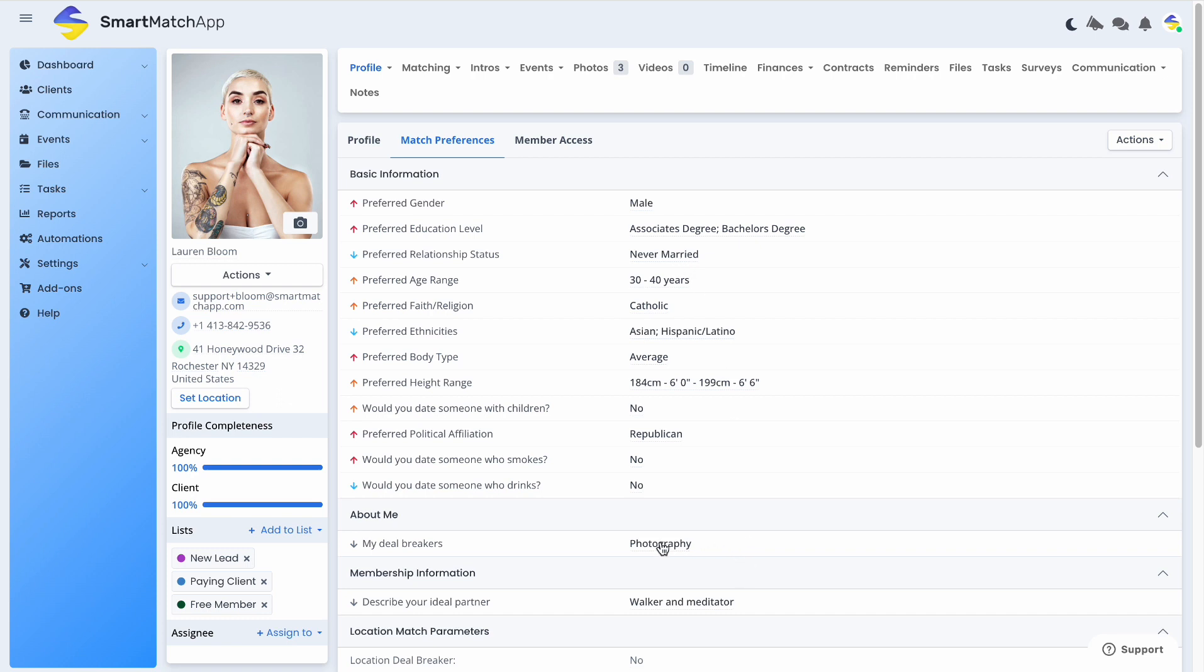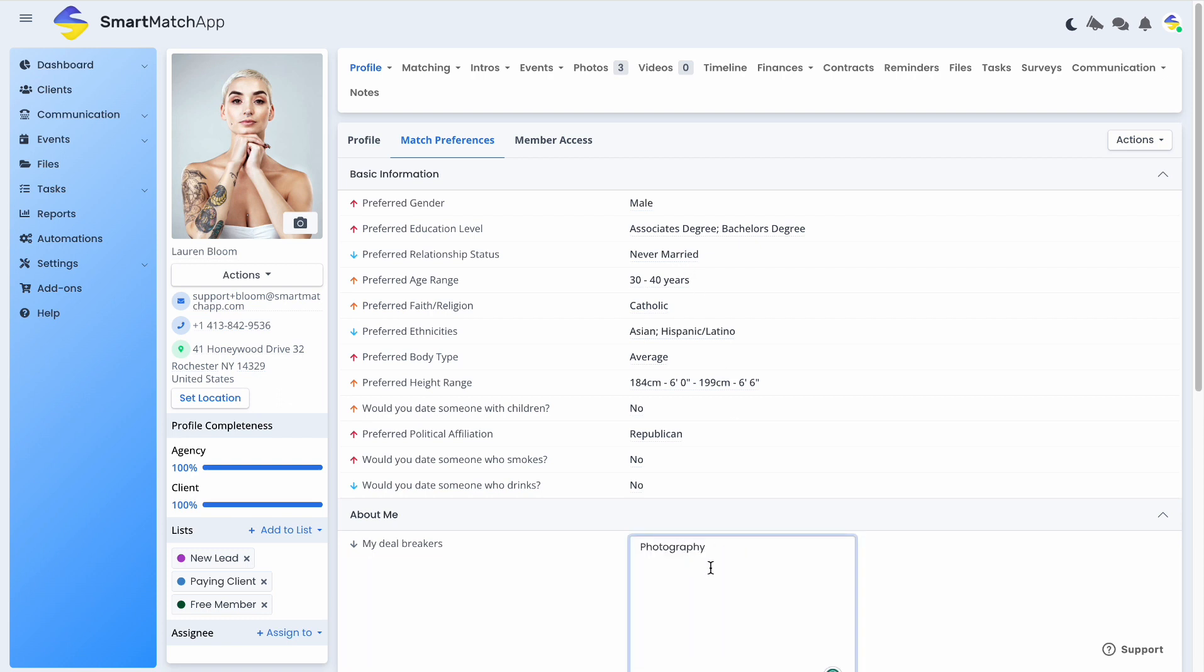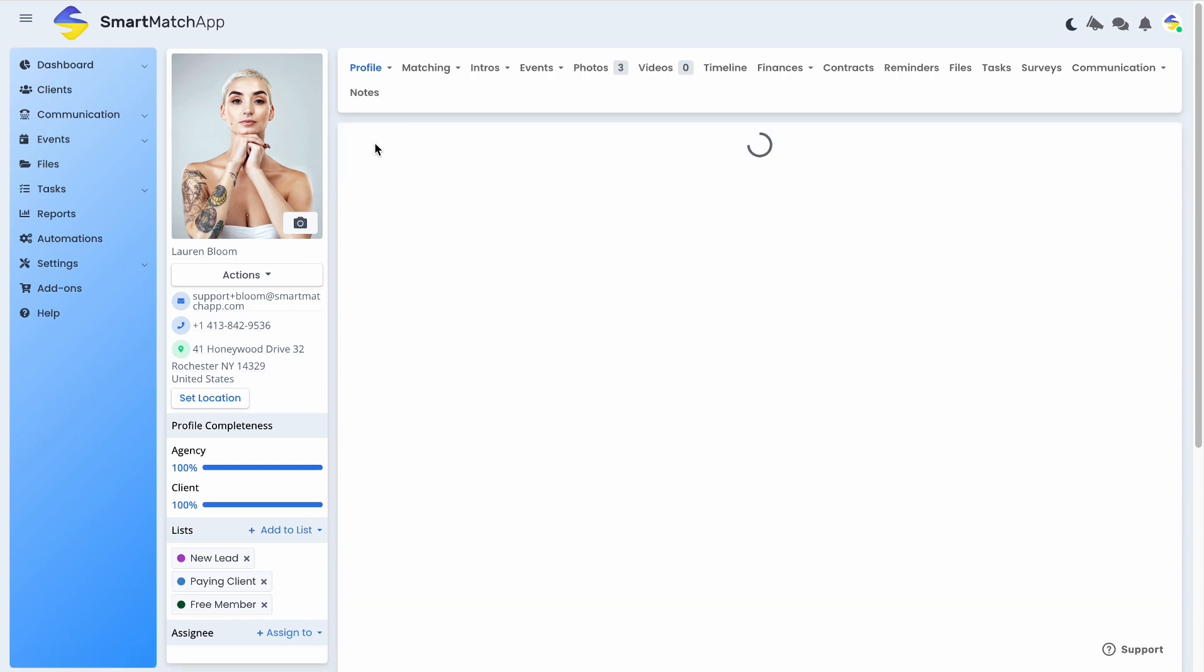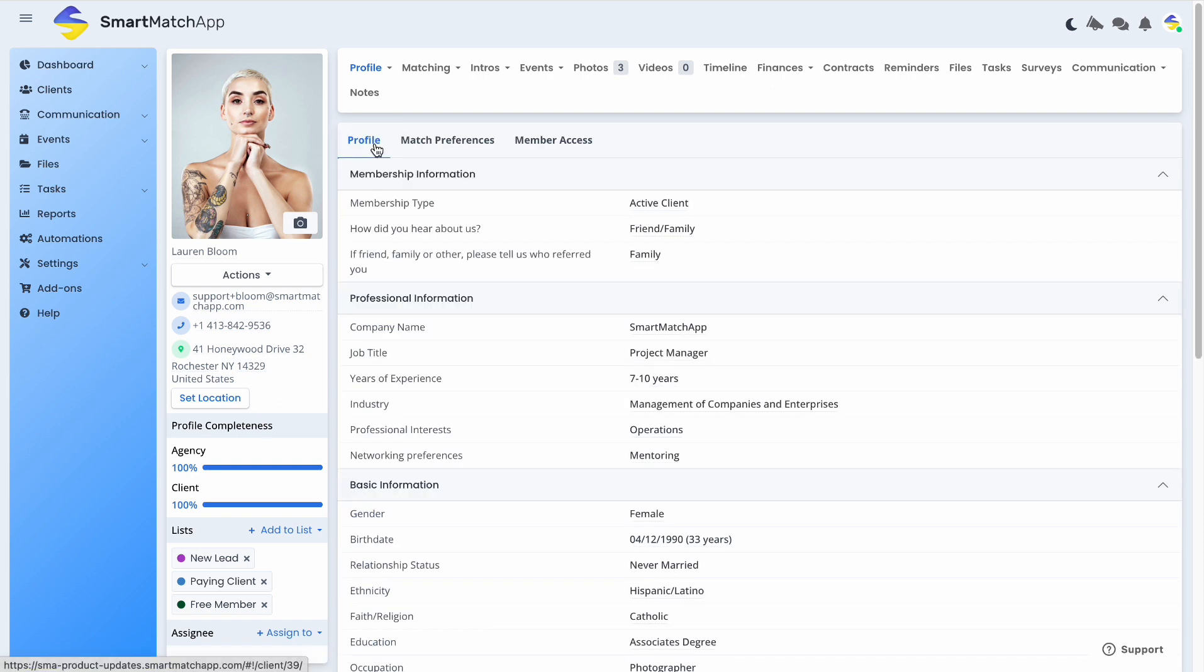The same experience still applies when agency users fill out the fields for both profile and match preferences. The fresh UI of your Smart Match App aims to help simplify things with a much clearer view, just like how you present your introductions to your clients.